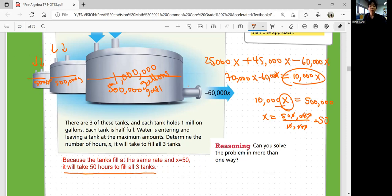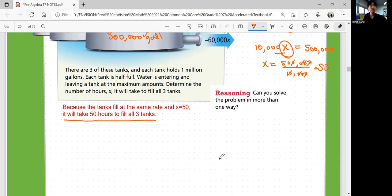Can you solve the problem in more than one way? Yes, of course. You can also draw a bar diagram, use different expressions, or use logic. There are multiple ways to solve this, but you should get the same answer of 50 hours.